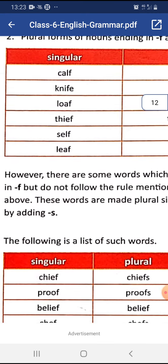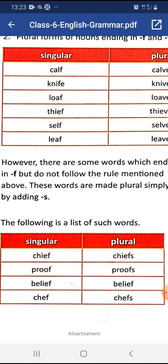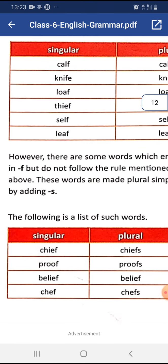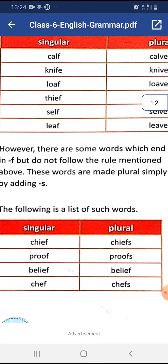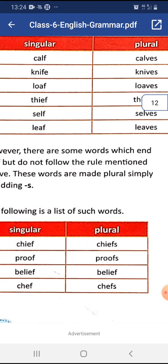However, there are some words which end in -f but do not follow the rule above. These words are made plural simply by adding -s. For example: chief → chiefs, proof → proofs, belief → beliefs, chef → chefs. These kinds of words we need to memorize.